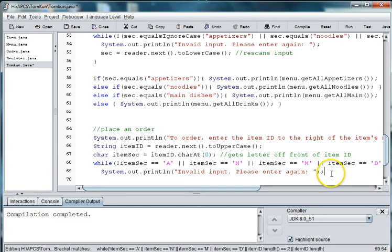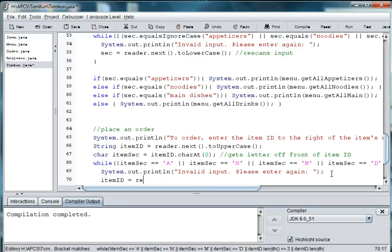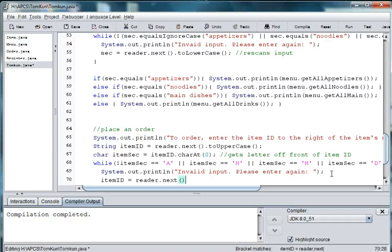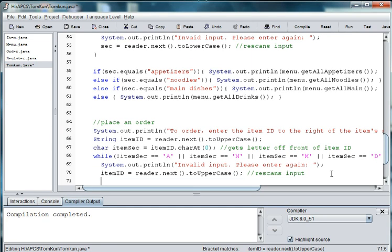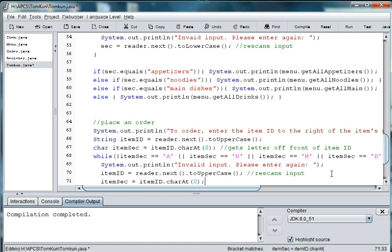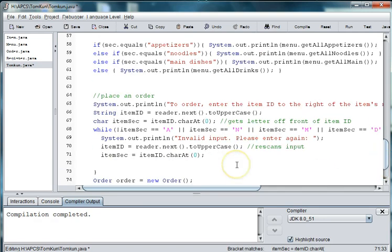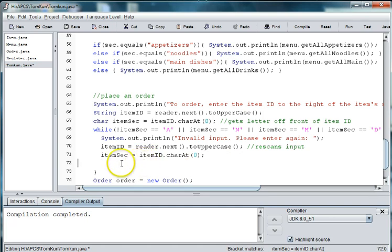And then we'll need to get the item ID, rescan the item ID. So we'll say item ID is equal to reader dot next dot to uppercase, and this rescans the input. And then we'll say item sec is equal to item ID dot char at zero, because char, the item ID at zero, is going to be the A, the M, the N for noodles. And then we have our closed curly brace.